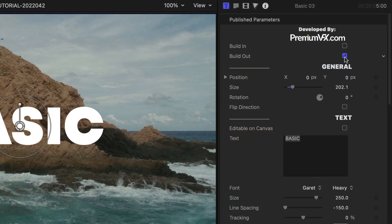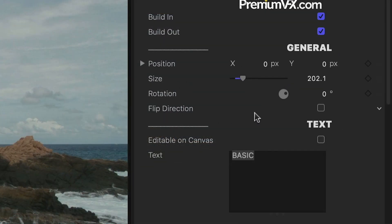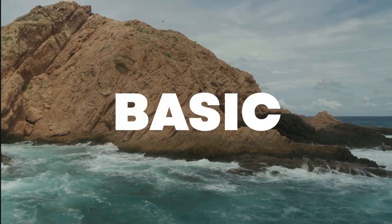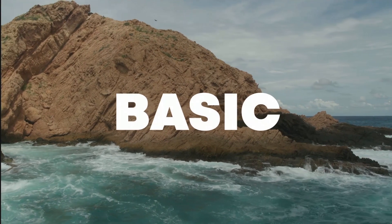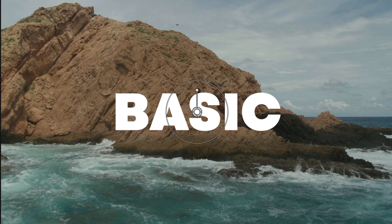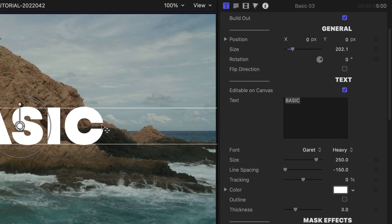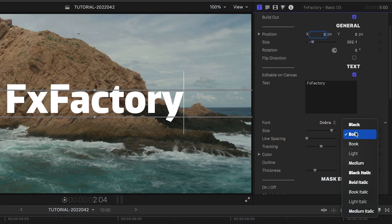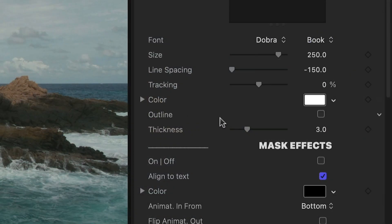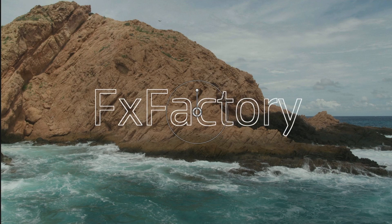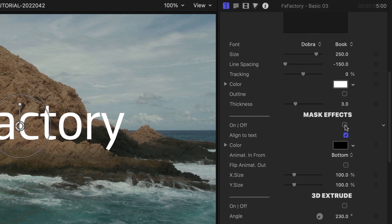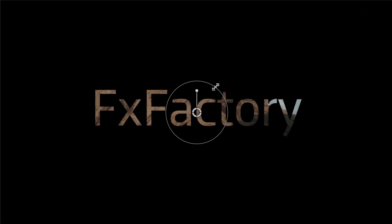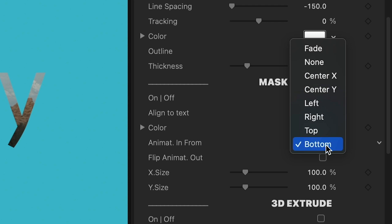You can toggle on or off the build-in and out animations. You can flip the direction of the animation — in this case, the text will move towards the camera instead of from behind the camera. Check editable on canvas to type text right on screen or change any of the text attributes in the parameters. You can create outline text if you'd like. The mask effects section is a cool feature where you can create a text mask to knock out of a color solid and animate it in different ways.